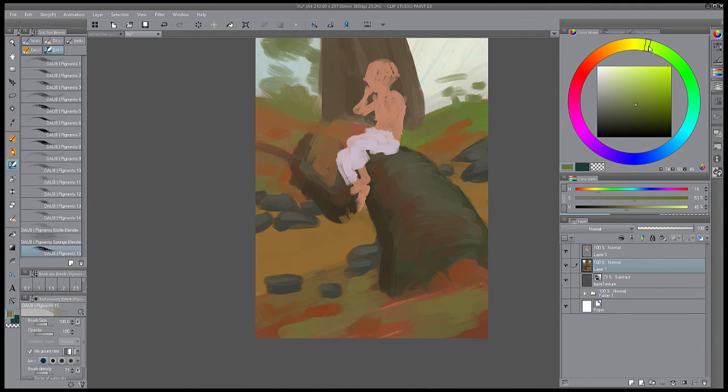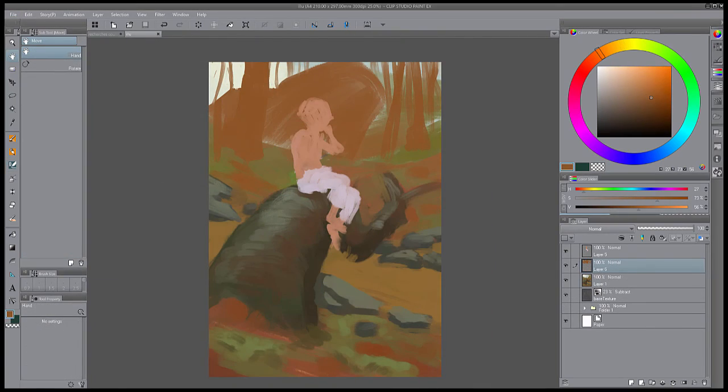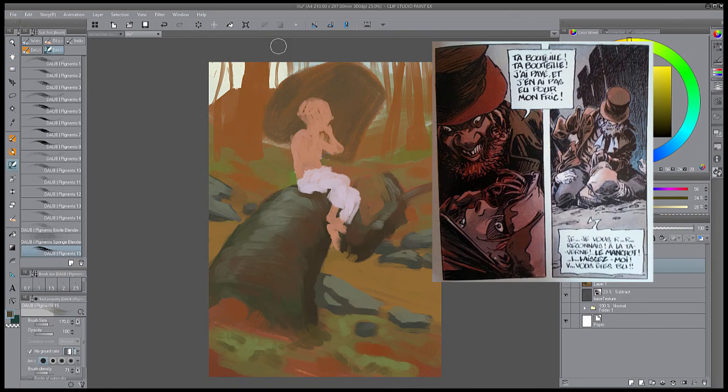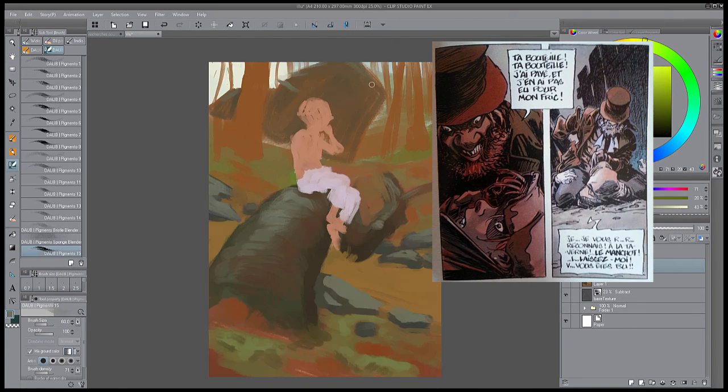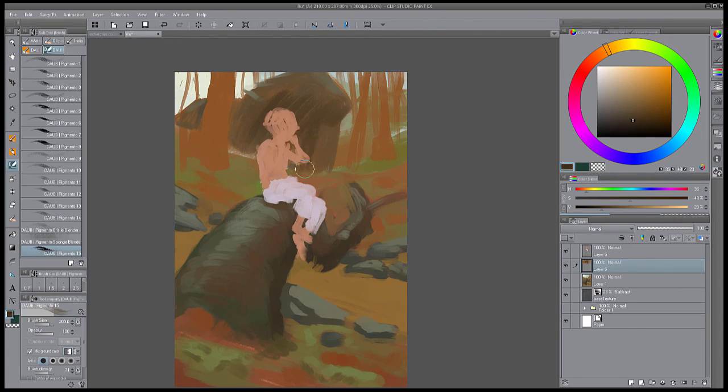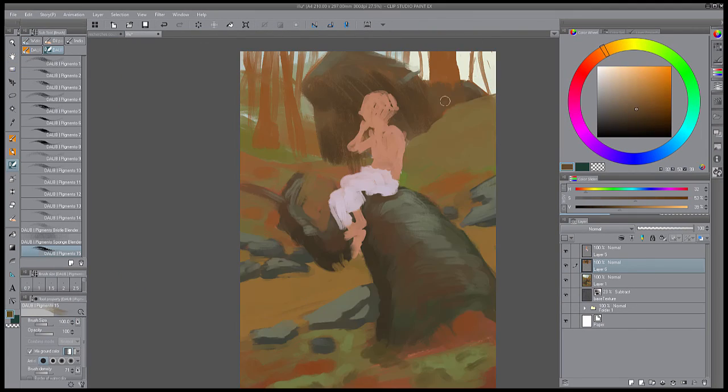C'est un lieu particulièrement sombre où règne sans ménagement la pauvreté, la misère, les mensonges, la prostitution, la violence. Rien n'est épargné au jeune garçon qui survit à cet environnement du mieux qu'il peut.